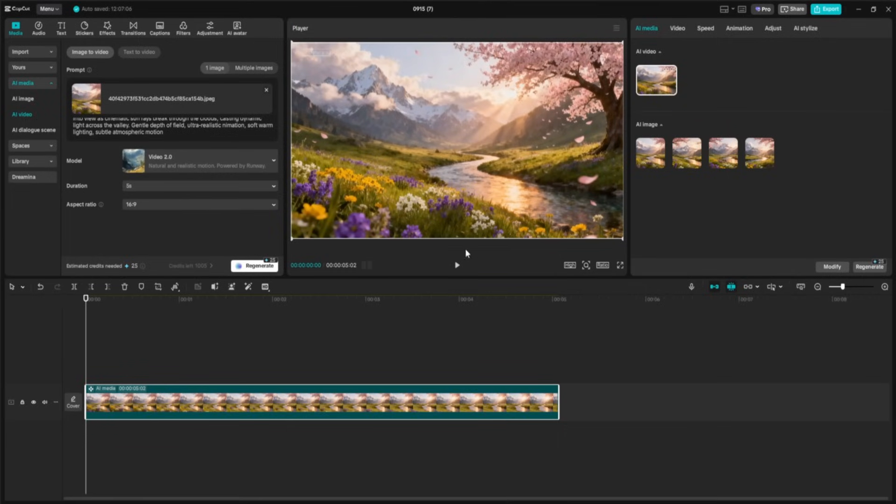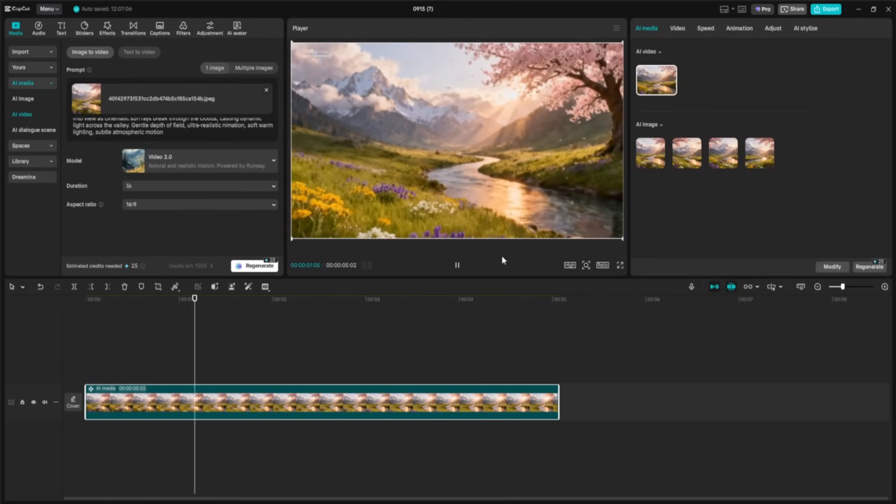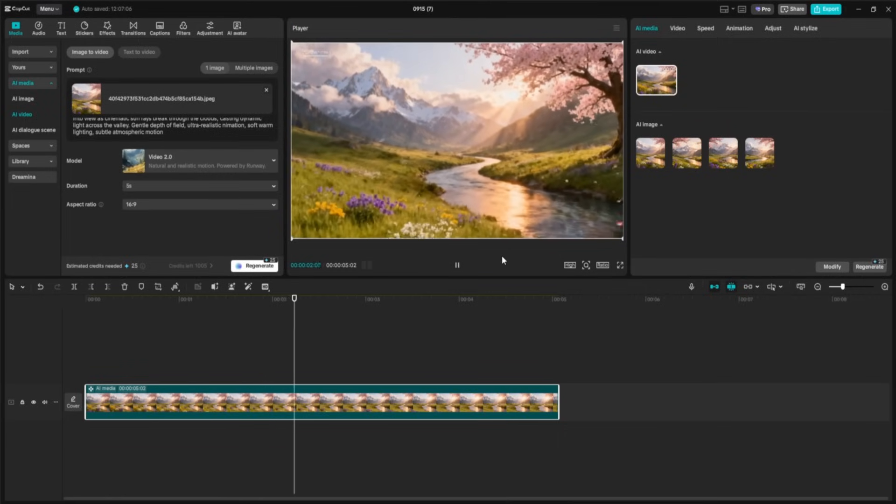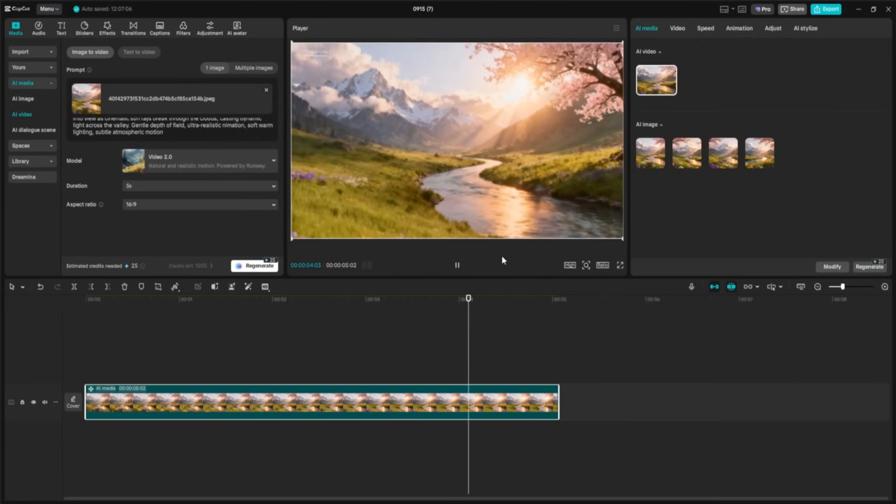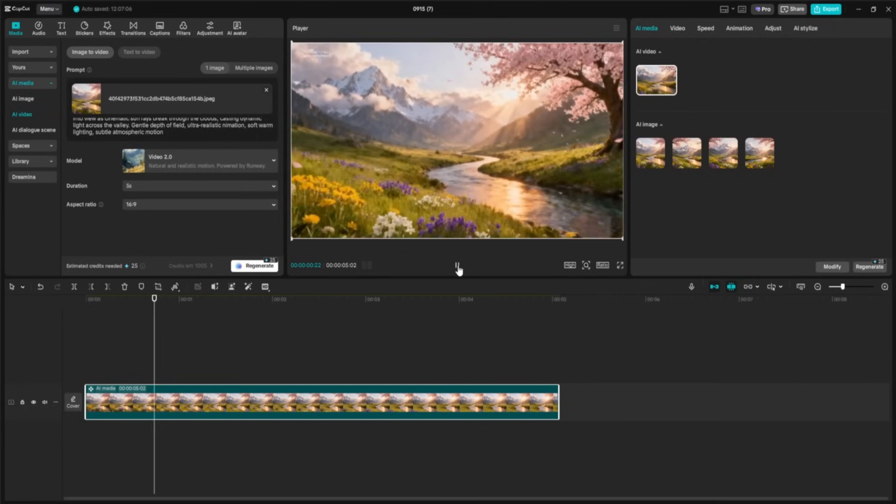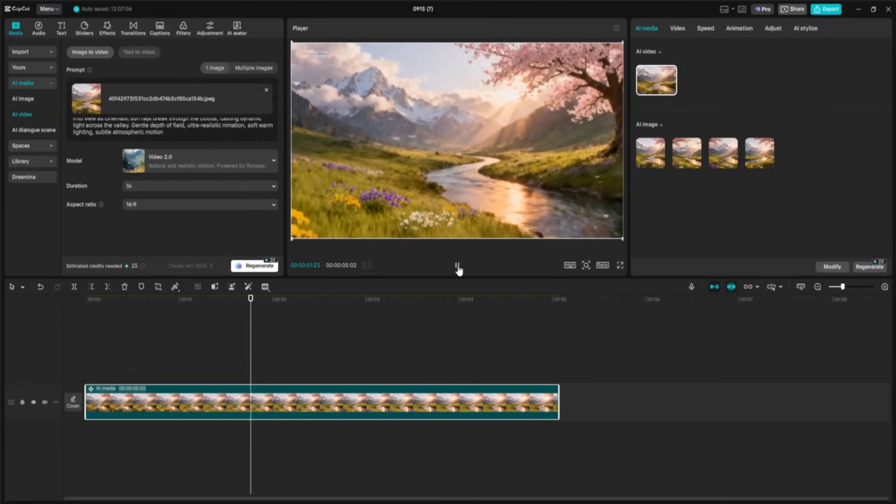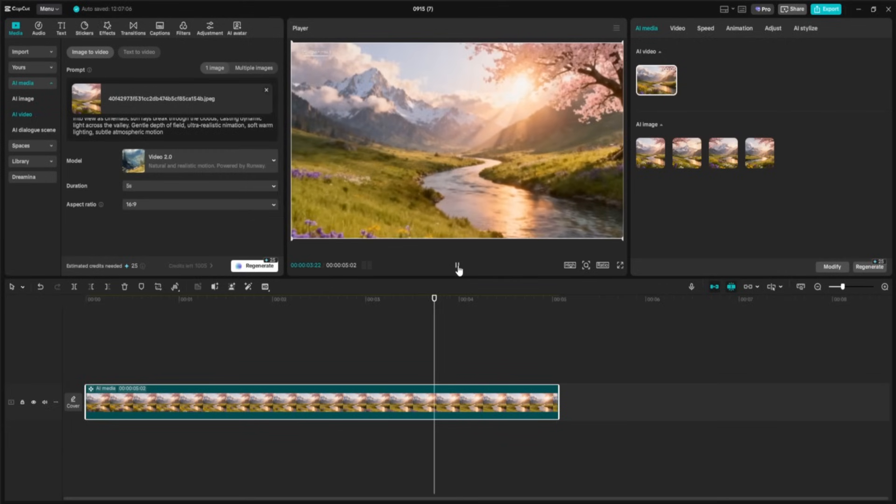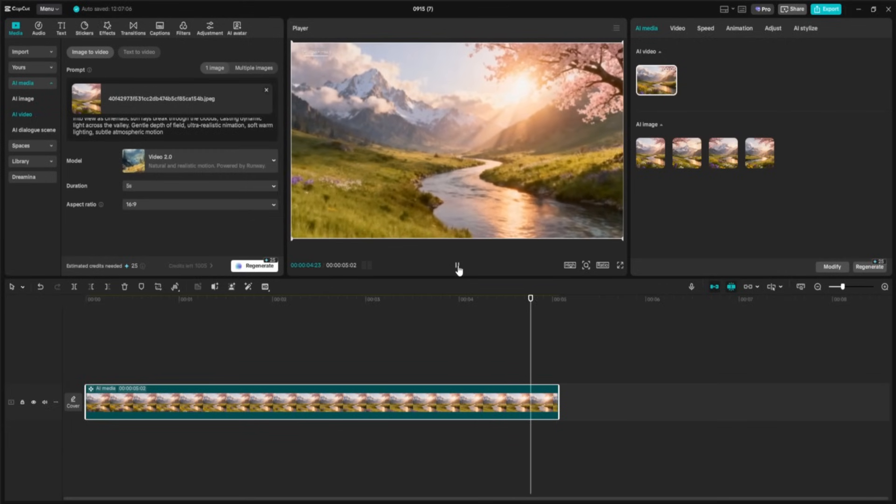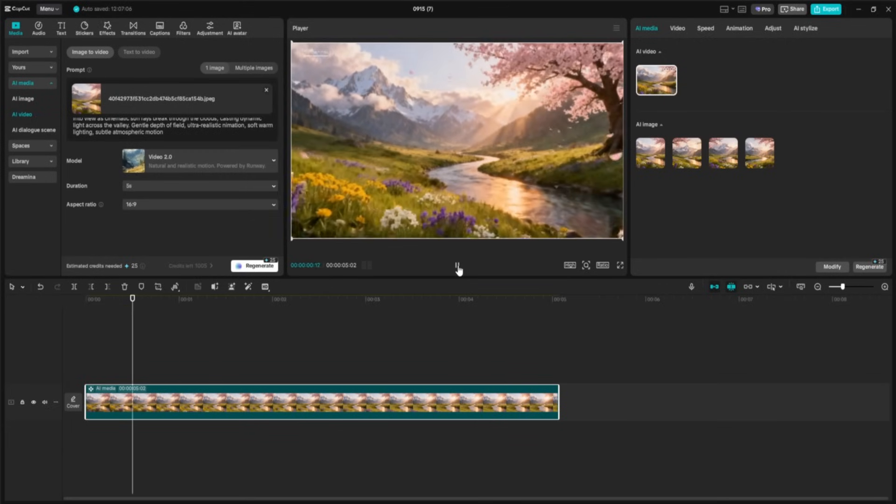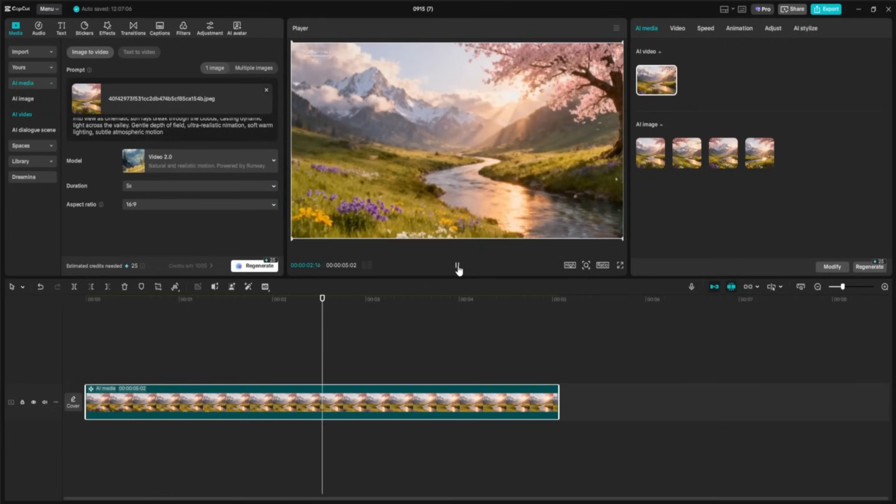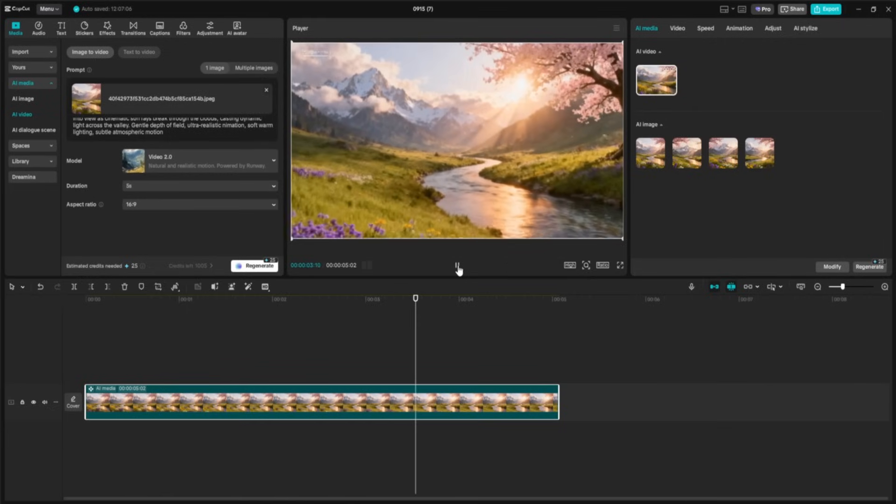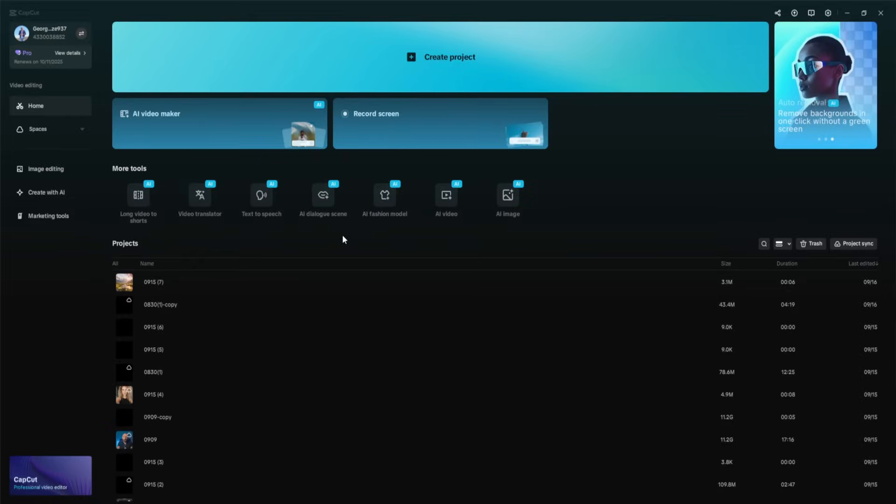After just a few seconds, here it is. Our still image transformed into a living, breathing, cinematic shot. You can see the petals drifting, the lights shifting across the mountains, and the camera gliding smoothly through the valley. It feels like we've stepped right into this fantasy world, all from a single image we created earlier. Now let's move on to another powerful AI feature inside CapCut, AI Fashion Model.